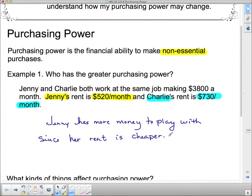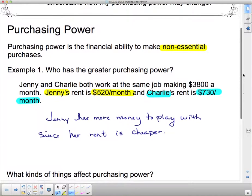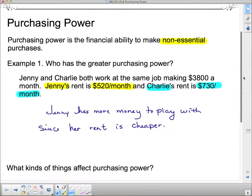Jenny may have some other essential expenses we don't know about, but from the information given, Jenny has a little bit of extra cash even though she has the same job.